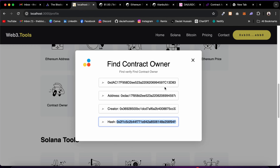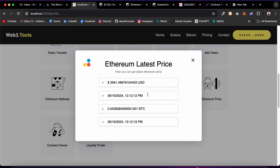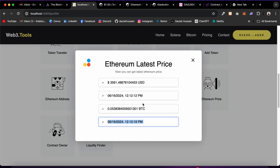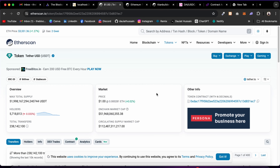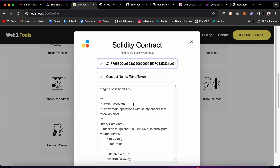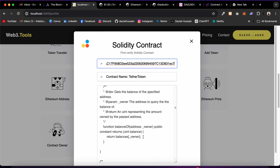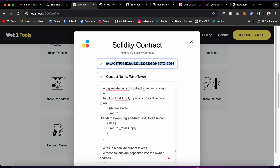We also have Ethereum Price — click it and it shows the latest ETH price in both USDT and Bitcoin, plus the last update time. Then we have Solidity Contract — you can find any verified contract's source code by pasting the address. I paste a token address and it fetches the entire contract source code. You can see the contract name and copy the full source code to use it.